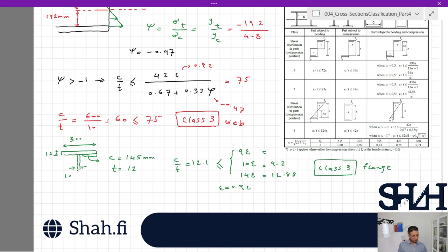The total cross section is therefore Class 3. To summarize: when a compressive load is present, the cross section classification changes. In plastic analysis, the location of the plastic neutral axis is important. In elastic analysis, the neutral axis shifts and the section is categorized using the elastic stress ratio ψ according to the relevant Eurocode tables. Thank you for watching.